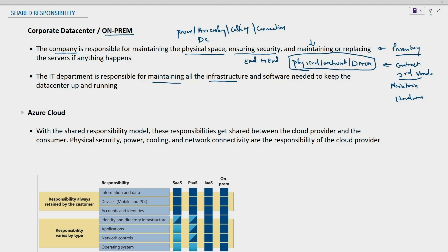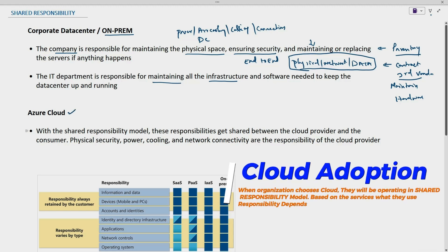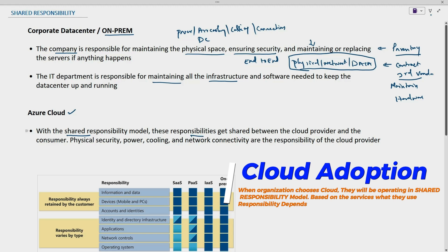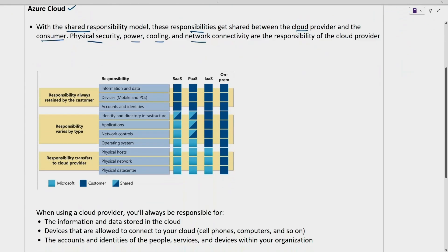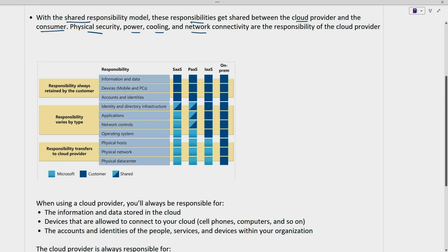Now let us look into Azure cloud. Whenever we are deploying any resources on Azure cloud, we are operating in a shared responsibility model. The responsibility gets shared between the cloud provider and the consumer. Physical security, power, cooling, and network connectivity are the responsibility of the cloud provider. There are some areas for which the consumer is responsible.